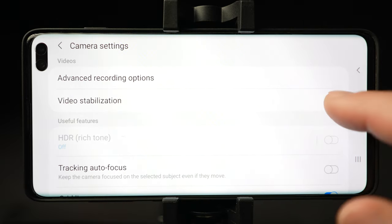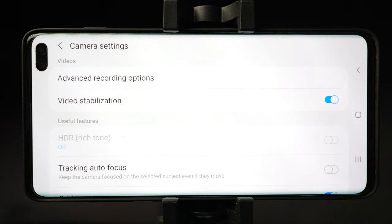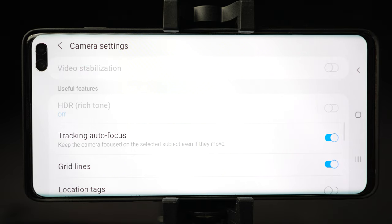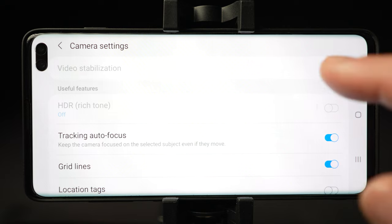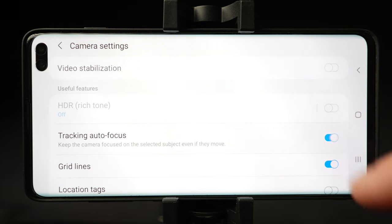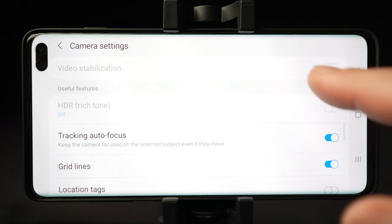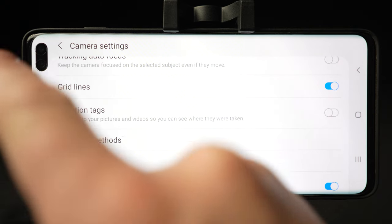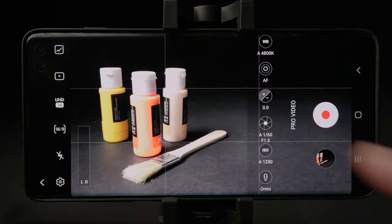Back in camera settings, video stabilization is checked, which will help stabilize your video a bit. Below you can turn on the tracking autofocus feature, which lets you select an object and lock focus on them as they move. However, when you turn that on, video stabilization will turn off. Gridlines will help you with composition of shots, so it's a good idea to turn that on.